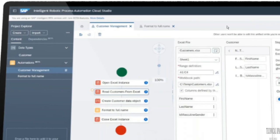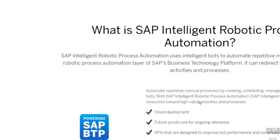SAP IRPA doesn't have a control room or monitoring purpose — we can monitor in the client itself. The tool is still not matured, but it has more than 260 bots stored in assets, so we can easily get them and start automation. Everything is in a flow diagram. SAP IRPA is now moving to fifth position in the market, going up while tools like WorkFusion are going down.